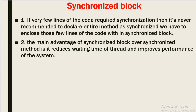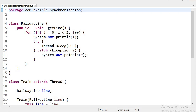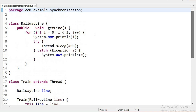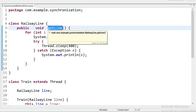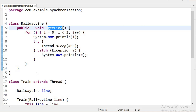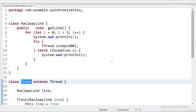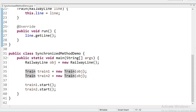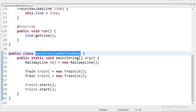Let us see in the code how the synchronized keyword works. Here is the example of a synchronized method. I have created one class called RailwayLine, another class Train that is extending the Thread class, and one more class SynchronizedMethodDemo which I am using to test the code.